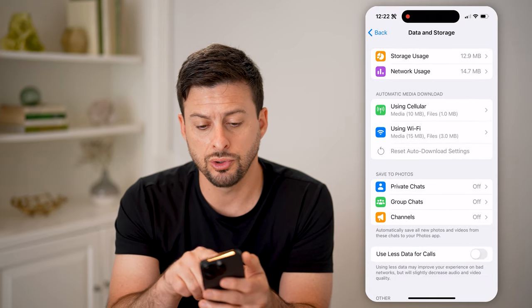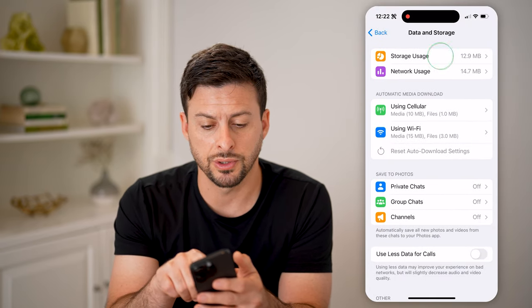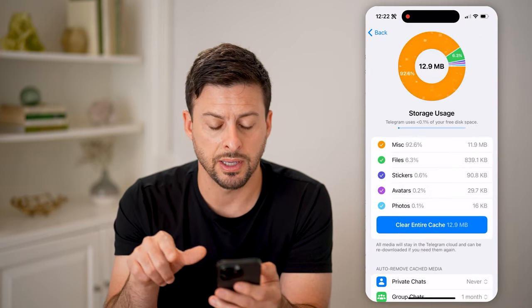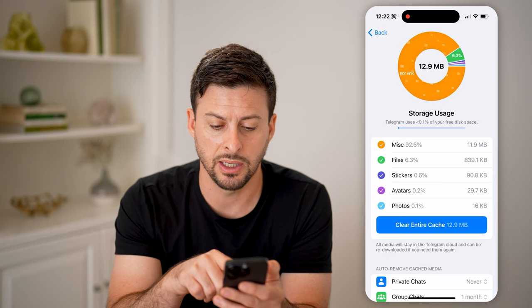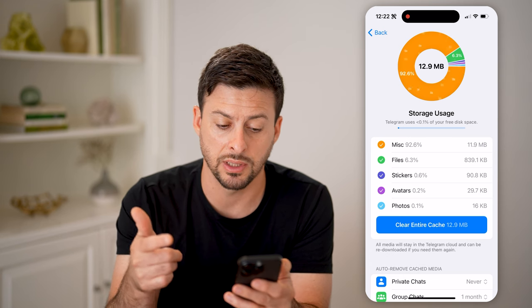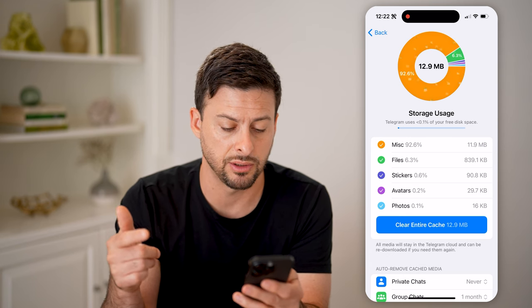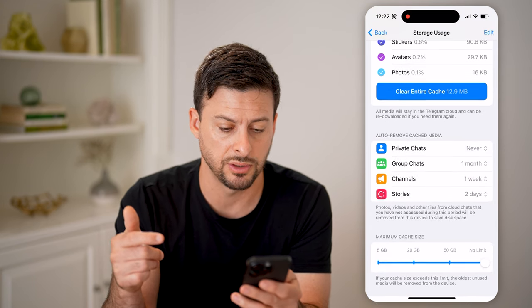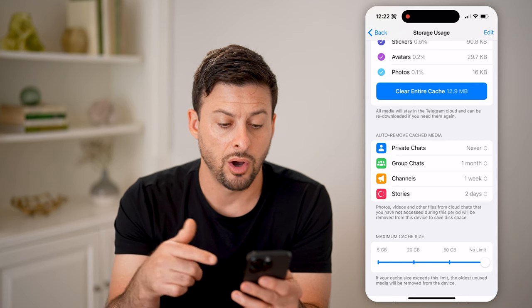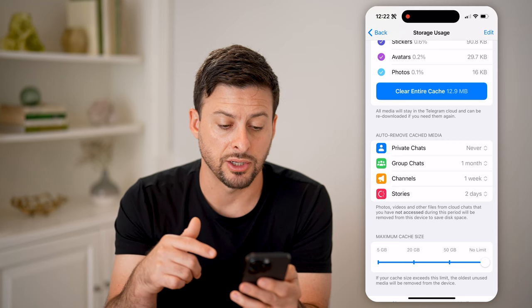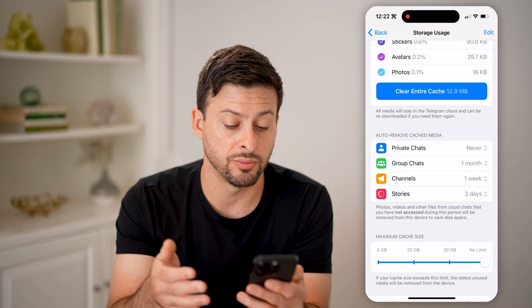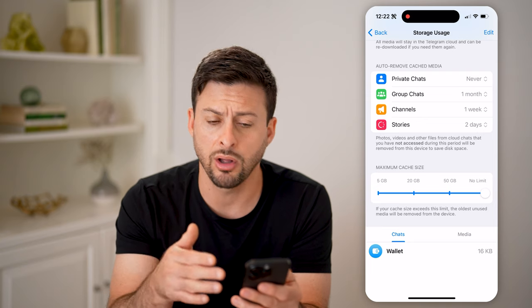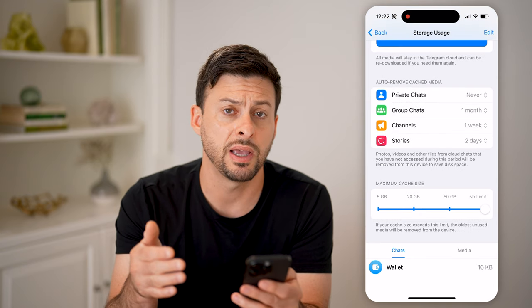This shows you your storage usage. At the very top I can tap on it — it shows miscellaneous files, stickers, avatars, auto-remove cache media for private chats, group chats, max cache size, all of this stuff.